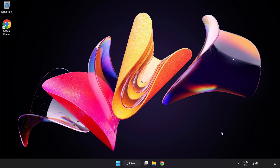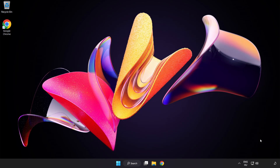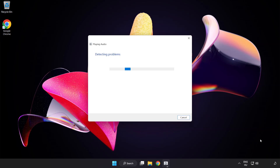If that didn't work, right-click Sound and click Troubleshoot Sound Problems. If that didn't work, click Troubleshooter. Problem solved.